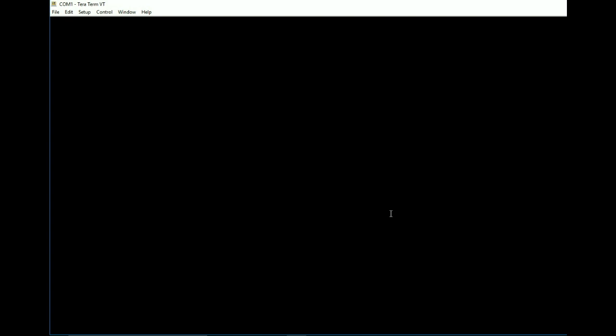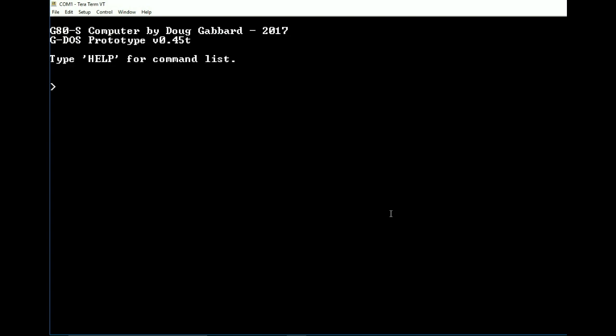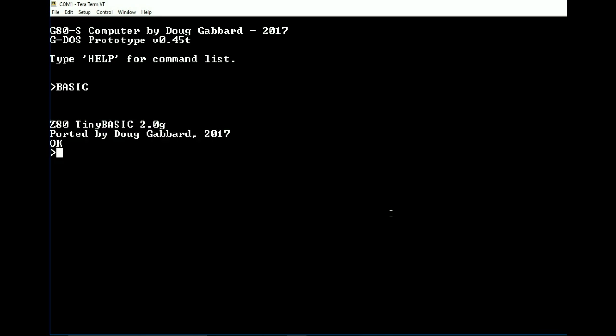So let's go ahead and restart it. And as we can see, we're back up to the monitor here. Of course, we can go to basic and we can print hello world or just hello in this case. Hello.